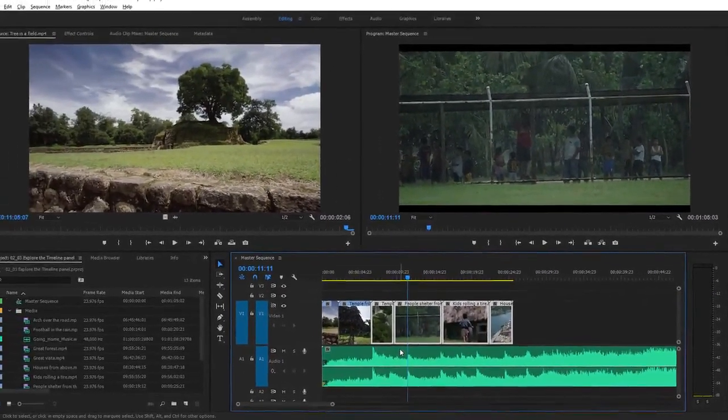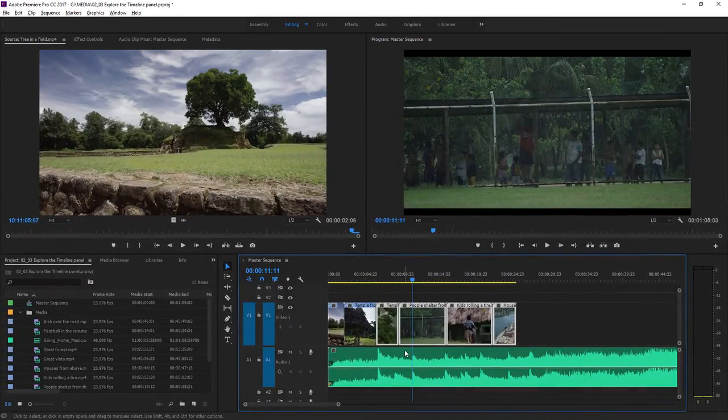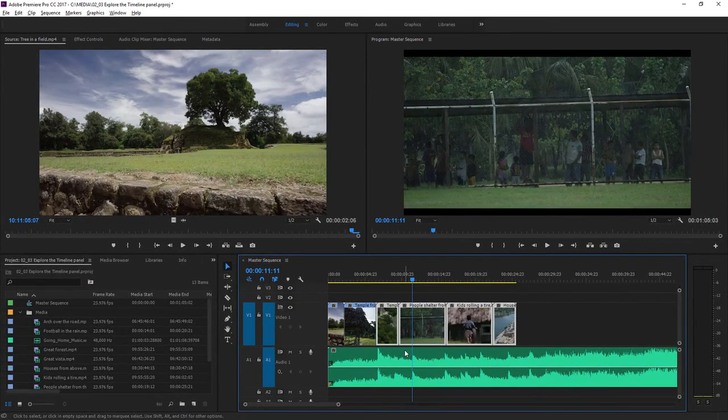So that's an overview of the main features of the timeline panel in Adobe Premiere Pro.